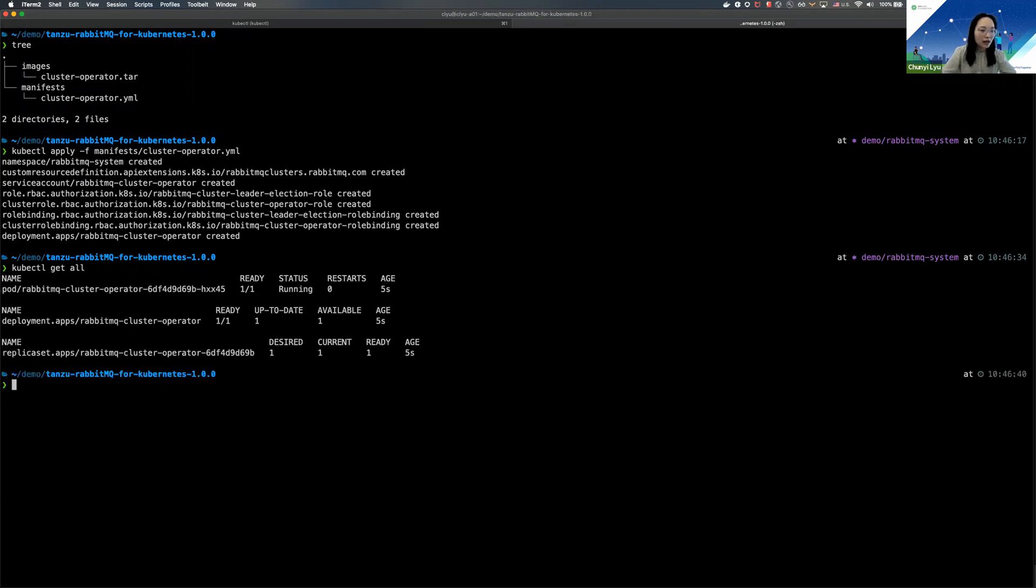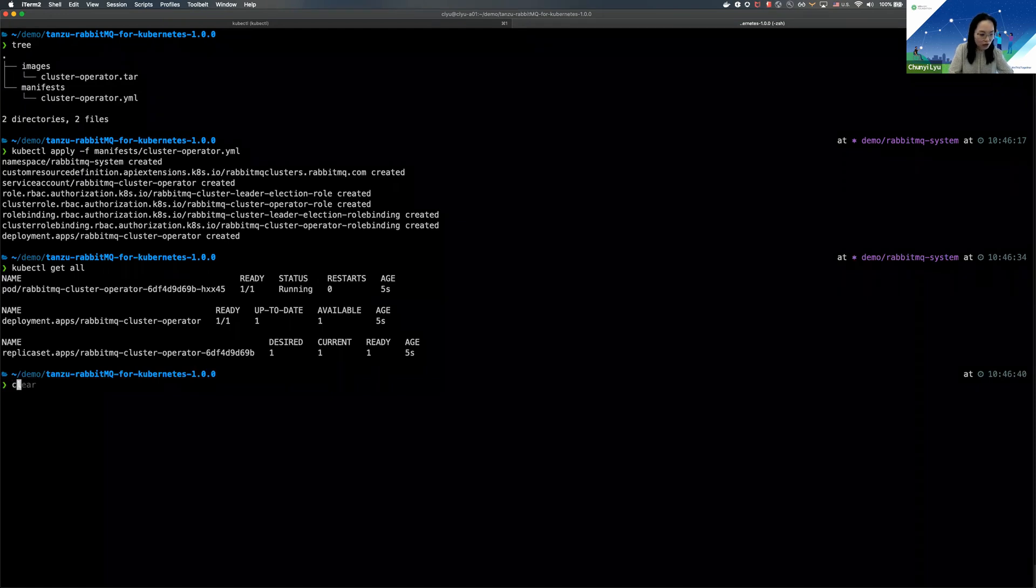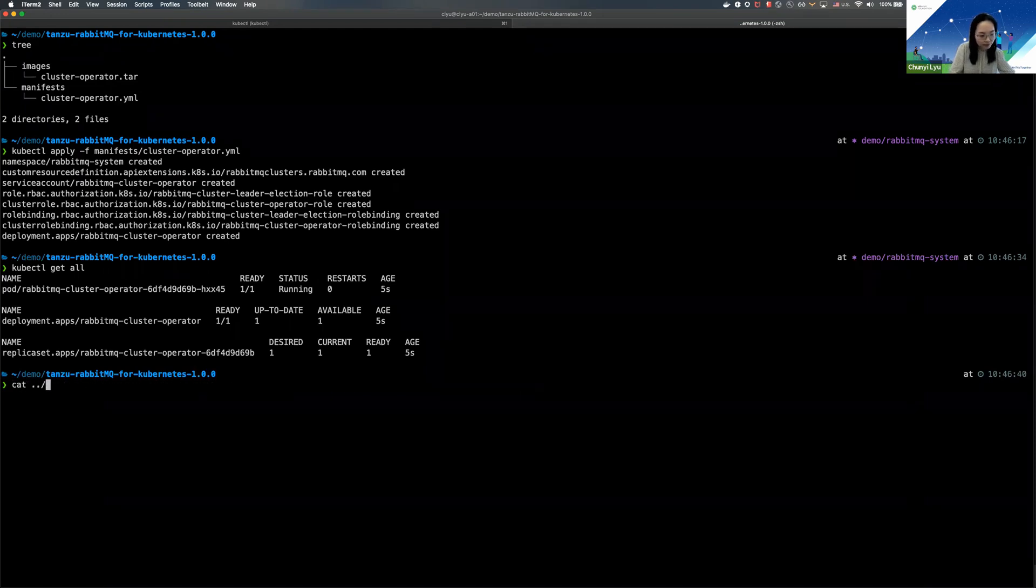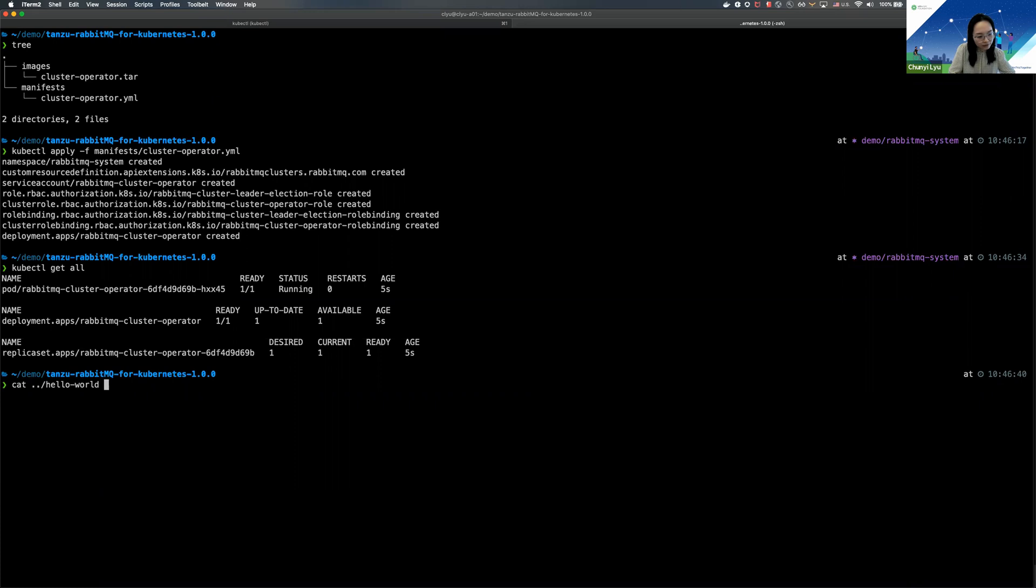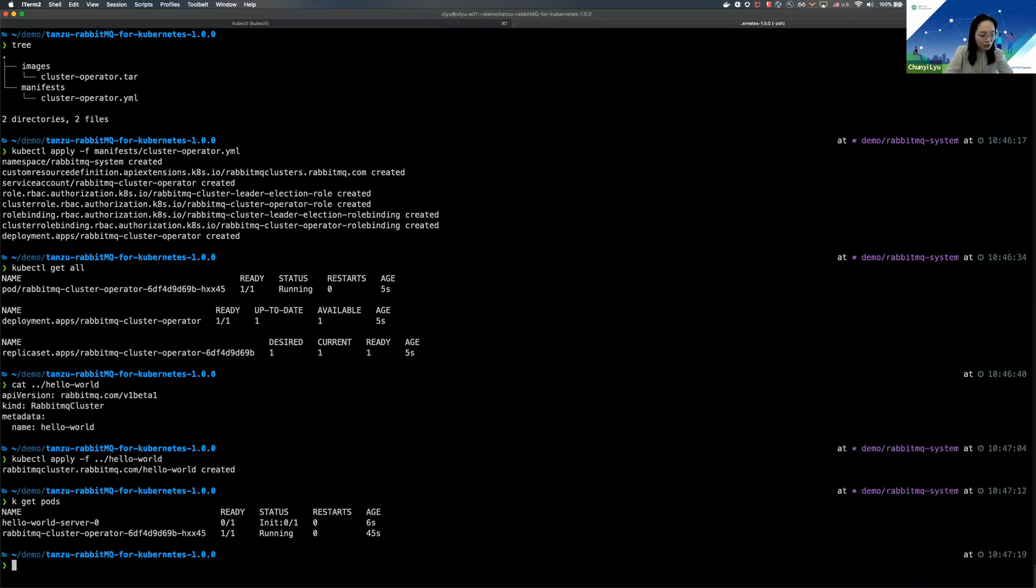So as you can see, the operator is already created here, so that means that we're ready to create a simple RabbitMQ cluster. So this is going to be the manifest that I will be using. This is going to be a single node RabbitMQ cluster, and the pod is coming up right now.